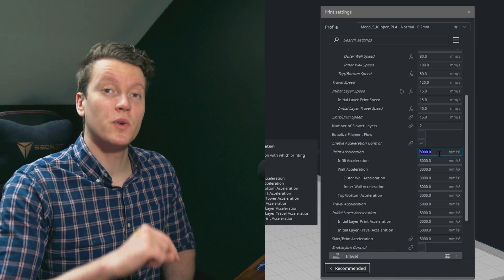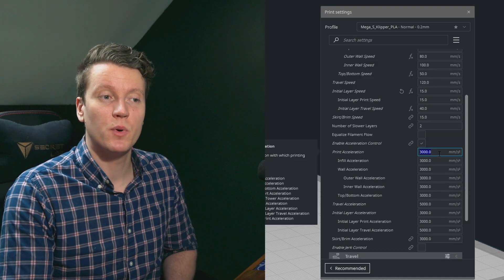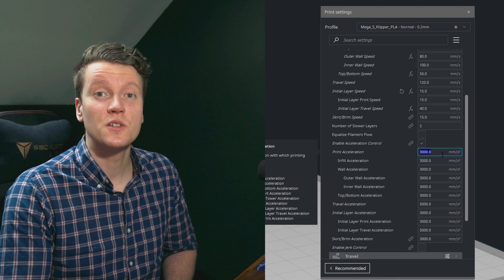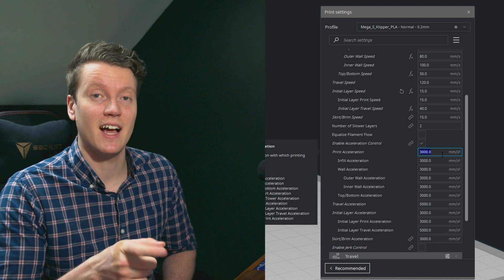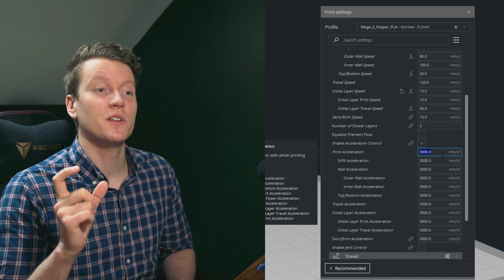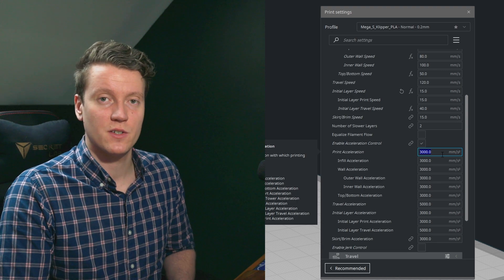When it comes to print acceleration, I did use Input Shaper to find the optimal print acceleration. So this might be a little high, especially if you're not using Clipper, your printer might run into some errors.